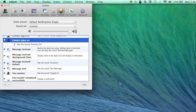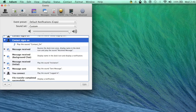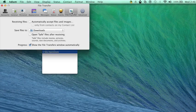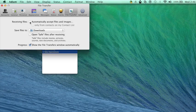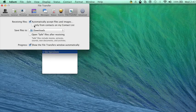Finally I'm going to show you how to auto accept file transfers. Click on file transfer and in the receiving files checkbox select automatically accept files and images. You can refine your settings so that you only accept files and images from contacts on your list.